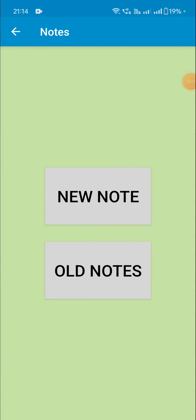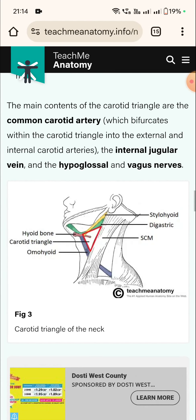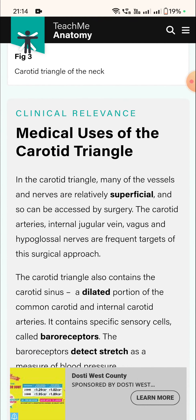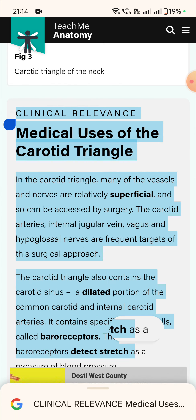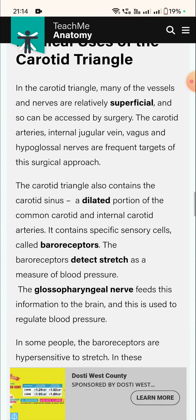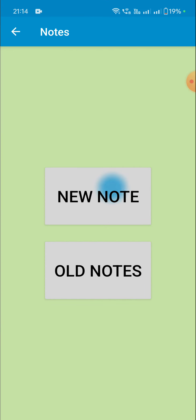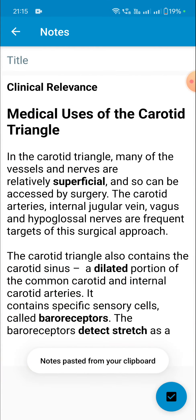Hello friends, in this video I will show you how to retain the formatting of styled text when we paste it in EditText and when we save it. I'll first go to a website and copy some styled text. Here you can see this is some styled text which I have copied. Now I will go to my notes app and paste it here.